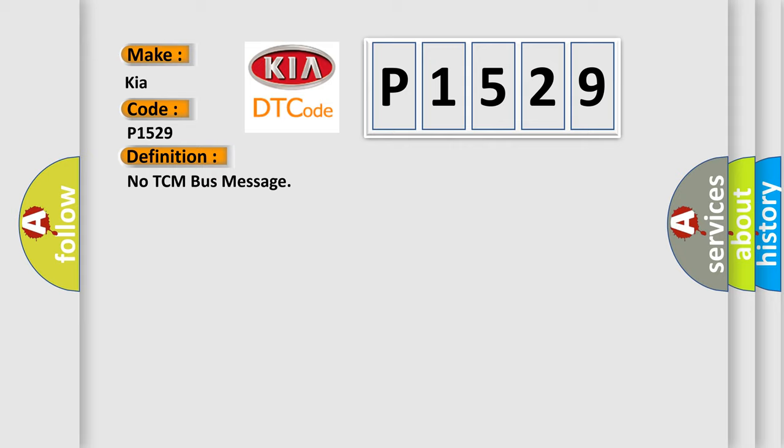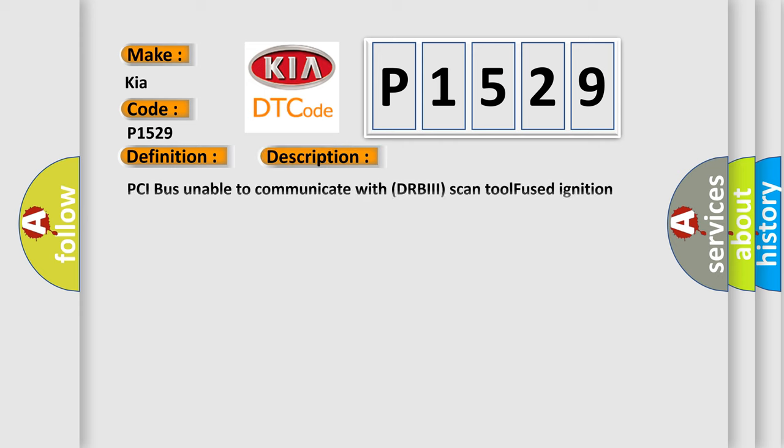The basic definition is No TCM bus message. And now this is a short description of this DTC code: PCI bus unable to communicate with DRBII scan tool fused ignition switch output incorrect off run start intermittent condition PCM has failed.